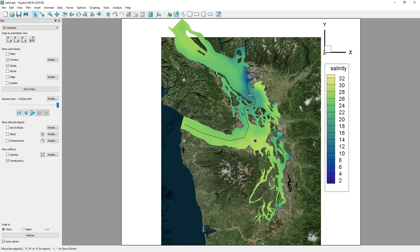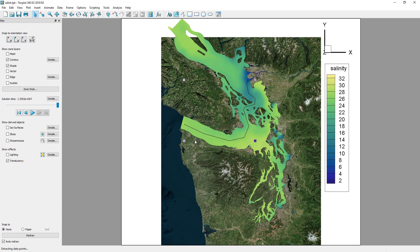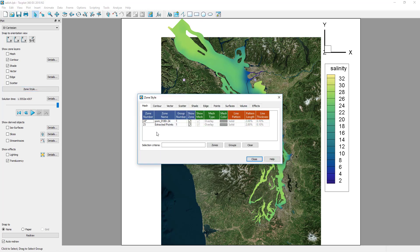Then, right-click on the geometry to extract the points. This will create a new zone called Extracted Points, which defines the XY coordinates to use for the transect.